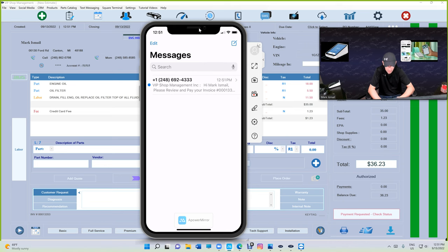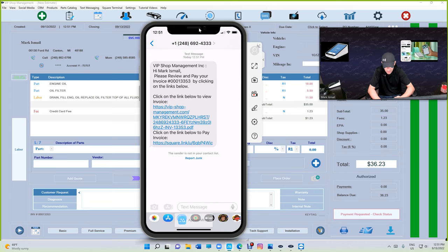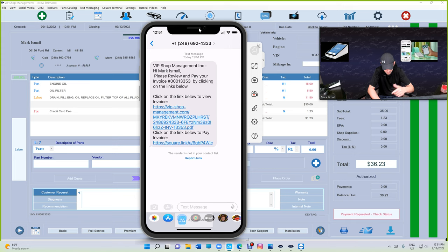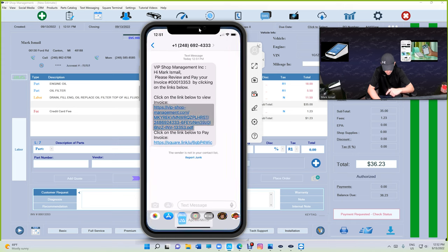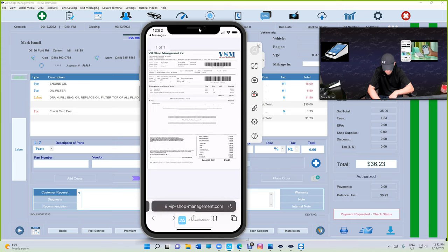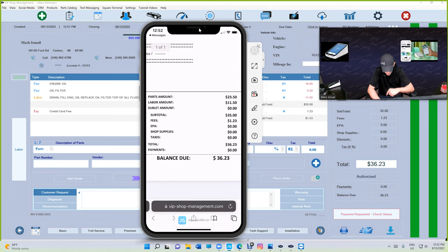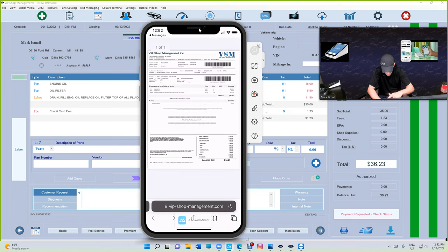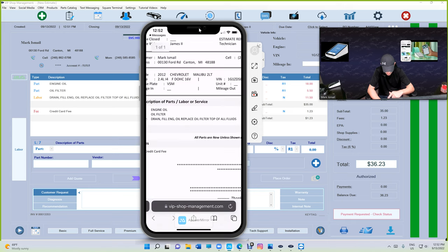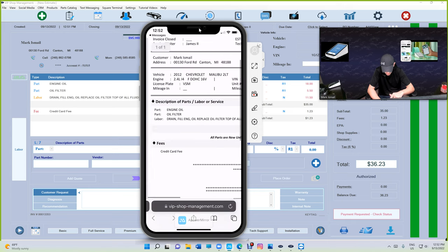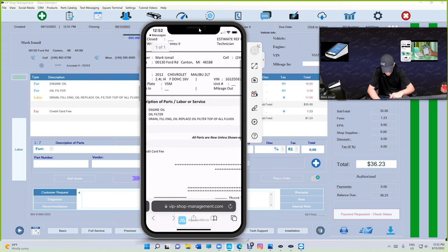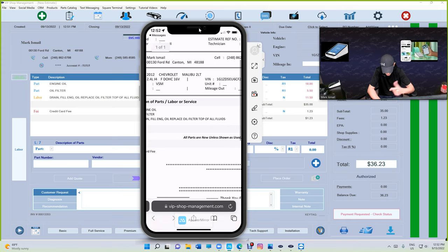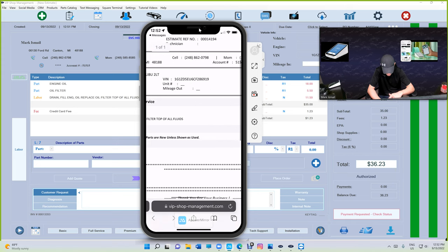We got a message right there. I'm going to open the message. There's two links: Hi Mark, please review and pay your invoice by clicking on the links below. I'm going to click on the first link, and if we double-click we can see the amount. Zoom out. That's what I like about iPhone. You can review the invoice first.